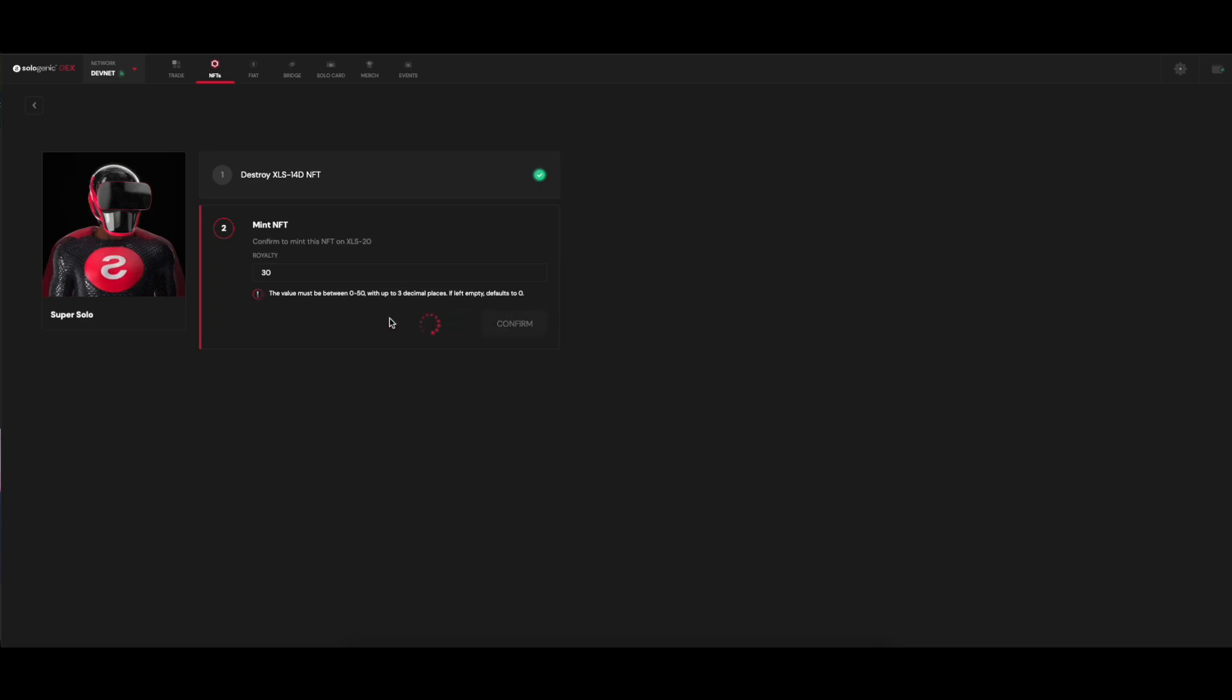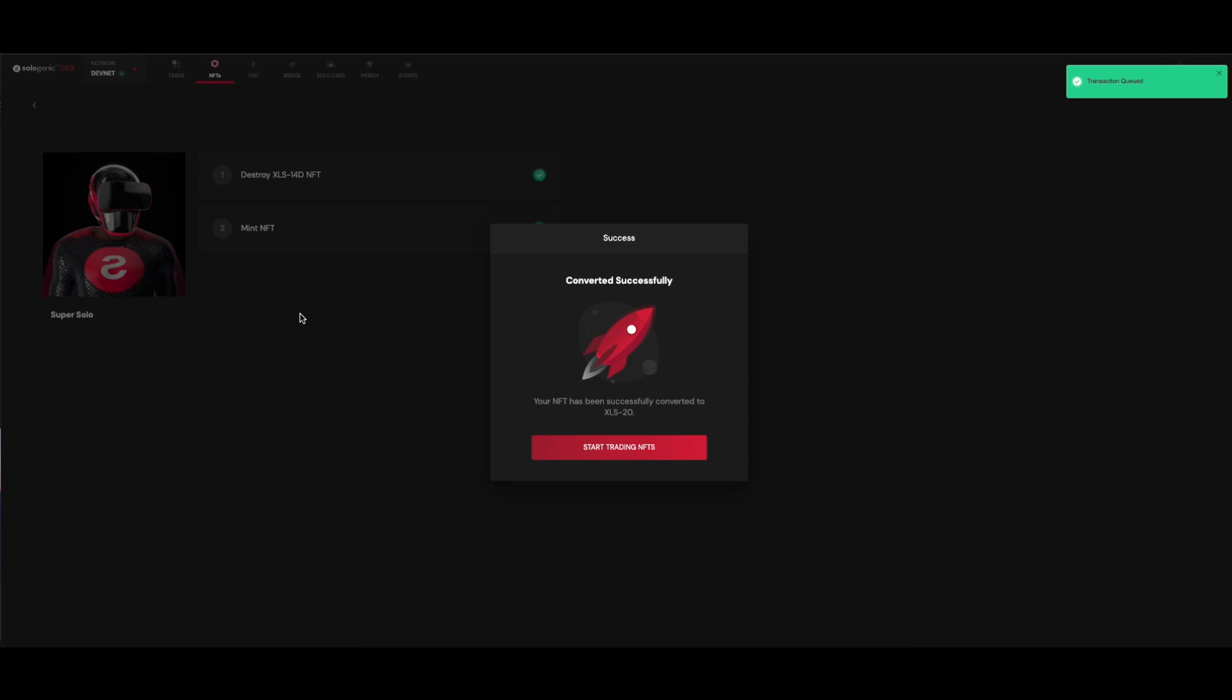And that's it. As you can see, the migration process is extremely easy and fast, and it doesn't incur any additional costs.